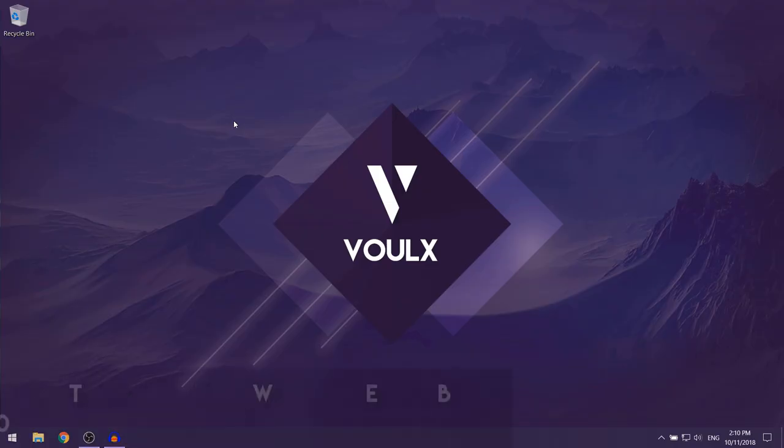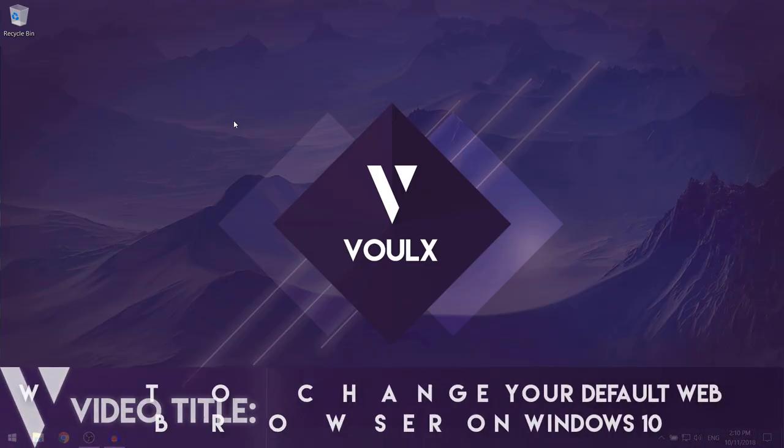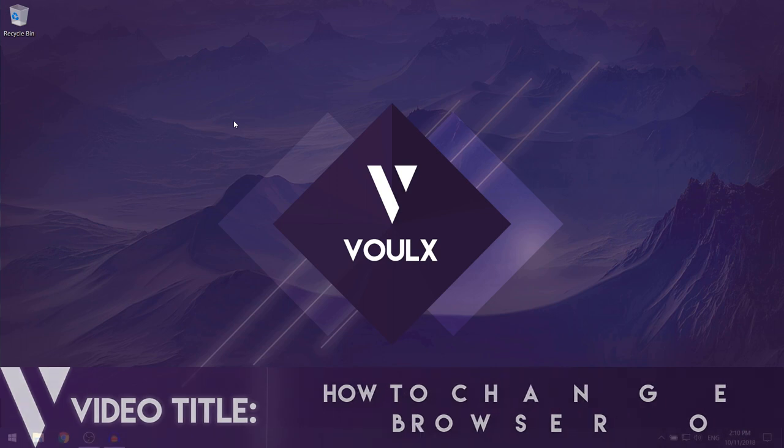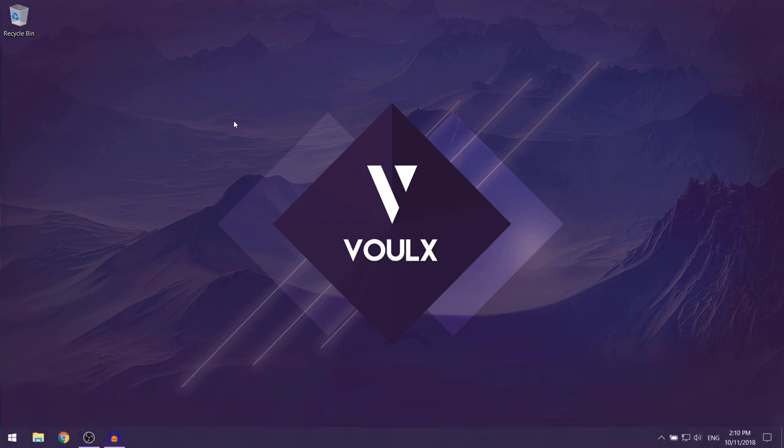In this video, I'm going to be showing you how to change your default web browser on Windows 10.